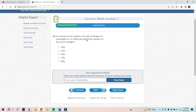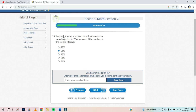In a certain set of numbers, the ratio of integers to non-integers is 1 to 4. What percentage of the numbers in the set are integers? Well, 1 out of 4 is 25%. So 25% are integers.